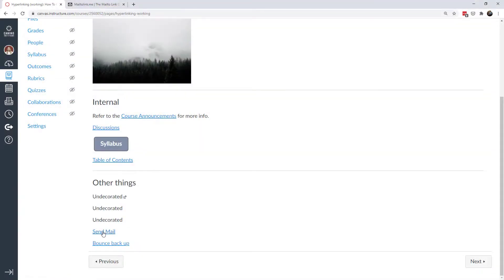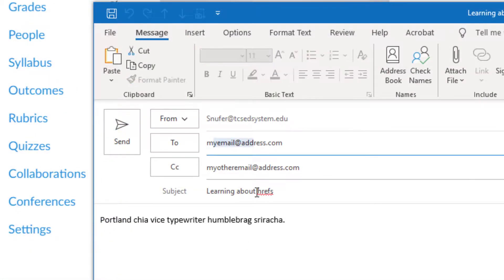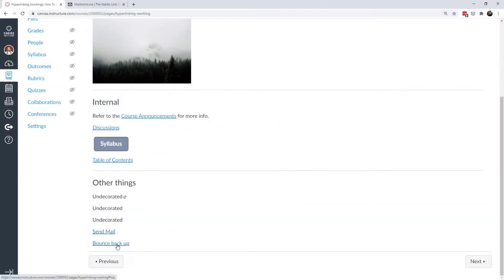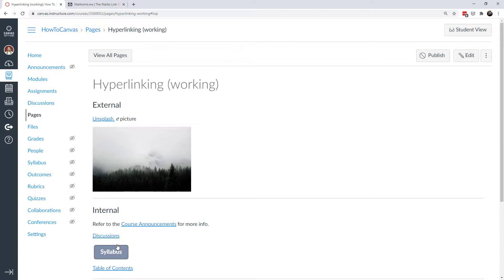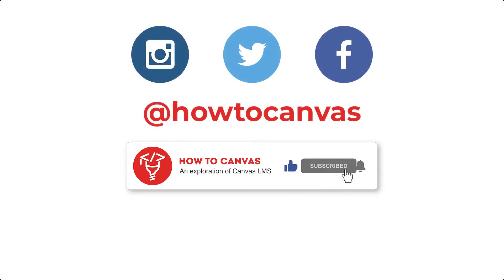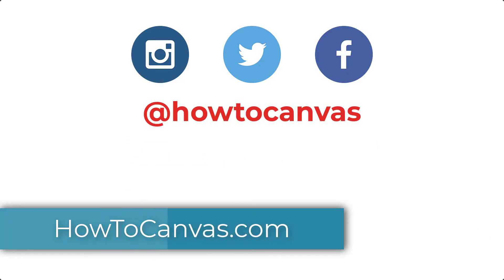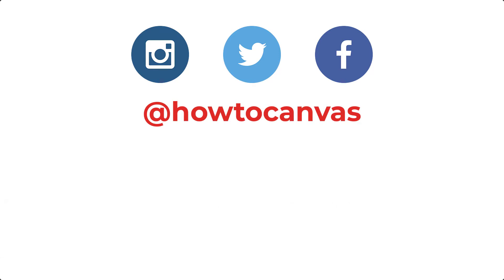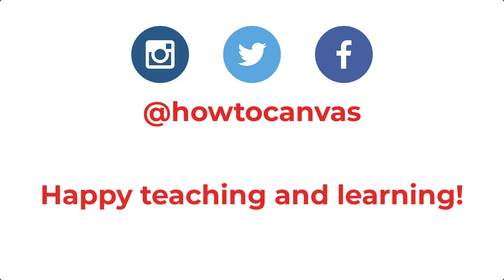Let's save that and look at the send mail link — clicking it shows all those fields populated. Here's the 'bounce back up' link — clicking it takes me right to the top of the page. So those are the ins and outs of working with hrefs. You can do it from the rich content editor or from the HTML editor — I really recommend exploring both so you're comfortable with each. Sometimes it's faster to use the RCE and Ctrl+K for a simple hyperlink; sometimes you need the HTML editor for something more complicated like a mailto. For more tips and tricks, subscribe to this channel and visit us on social media. You can also see my supplementary blog post at howtocanvas.com. If you're doing something interesting with hyperlinks in your course, leave a comment below — I'd love to learn from you. Happy teaching and learning!